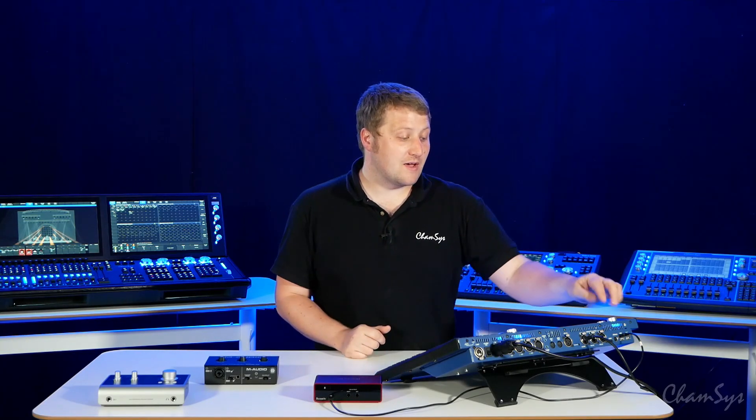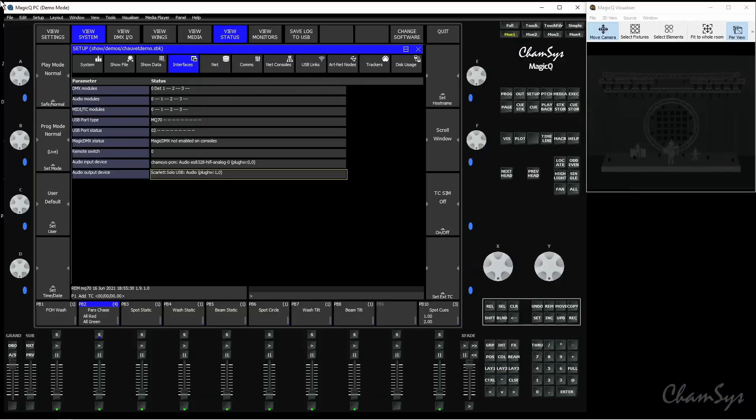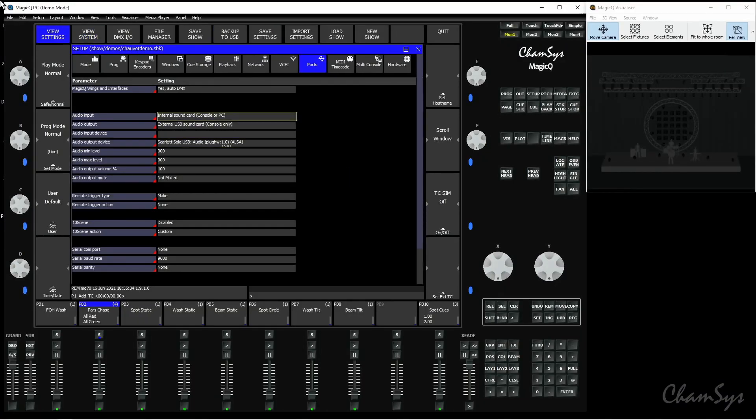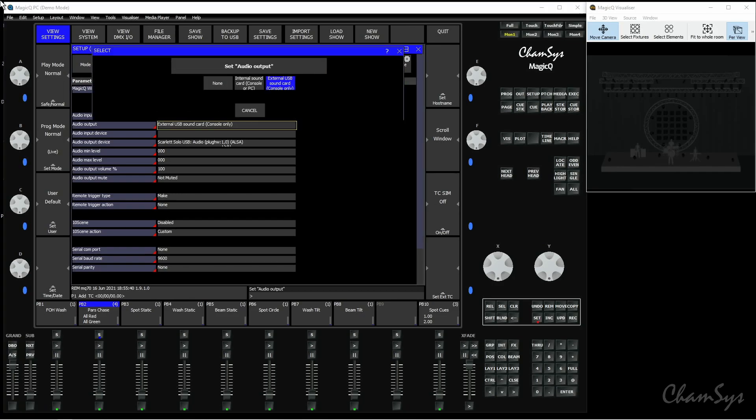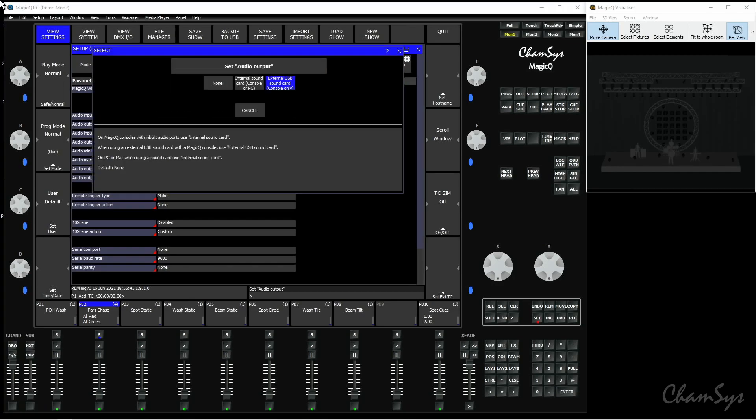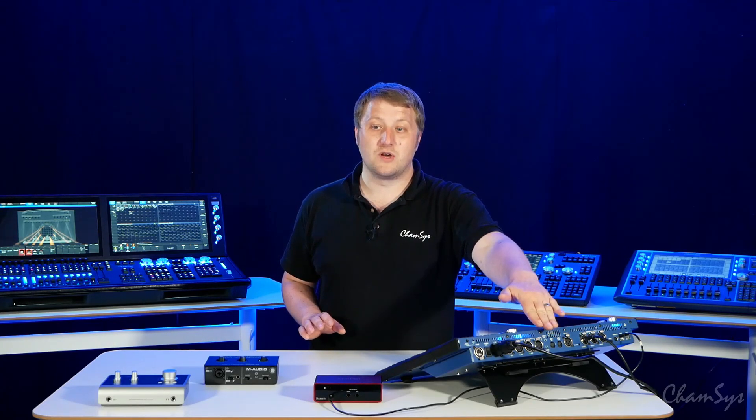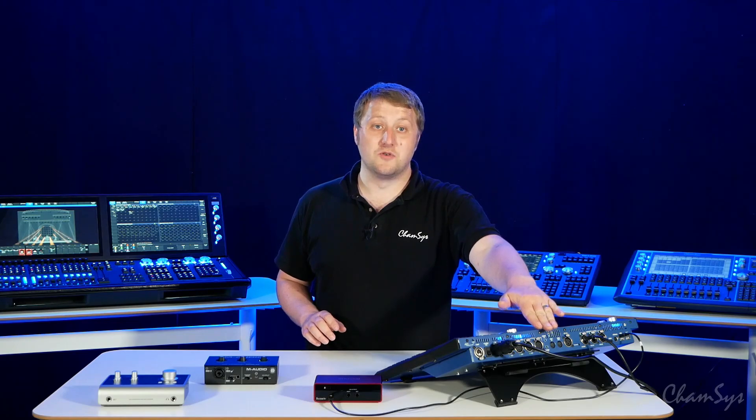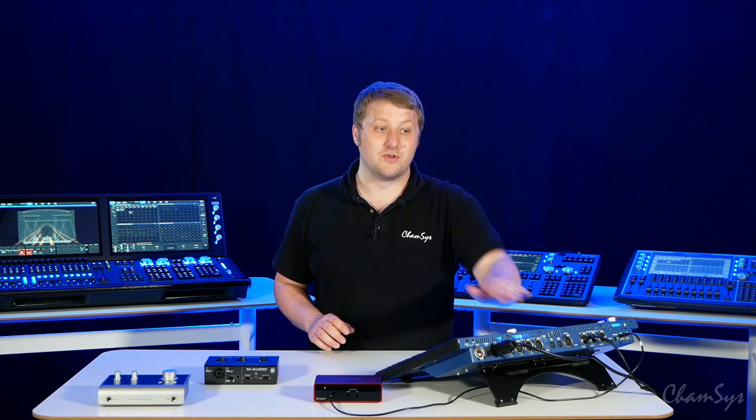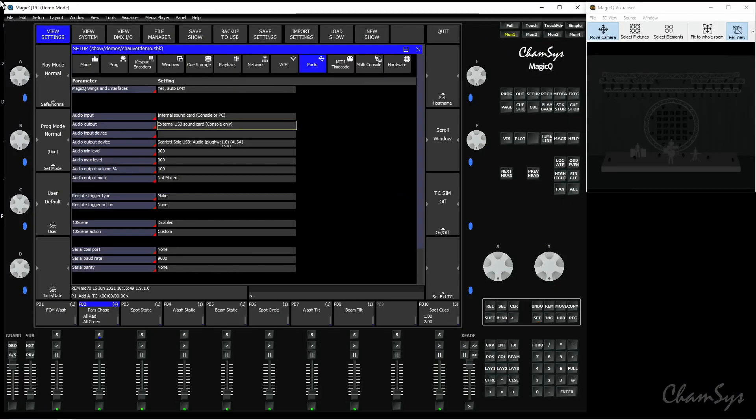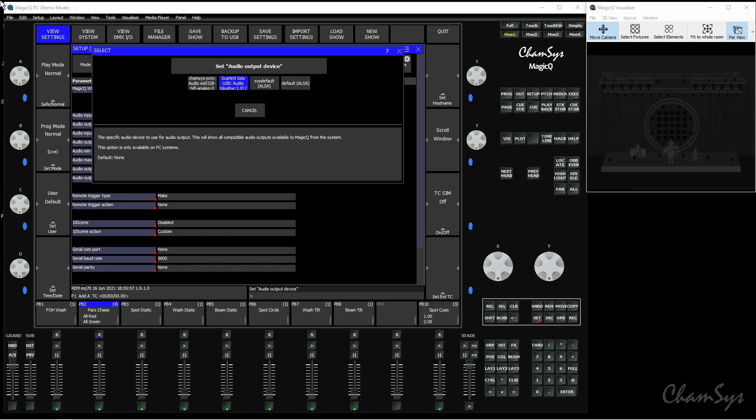You can use either audio interface with your console, so we can go to View Settings, Ports, and configure which interface we're going to use. You can see here you've got some new options under the Ports tab for audio input and audio output. I'm going to select for audio output and look at the options. You can use internal sound card, which is using the ports on your console if it has audio input and output support already, or external USB sound card if you're on a console and wanting to use a USB card. Once you've selected that, you go to Audio Output Device and you can now pick your device.